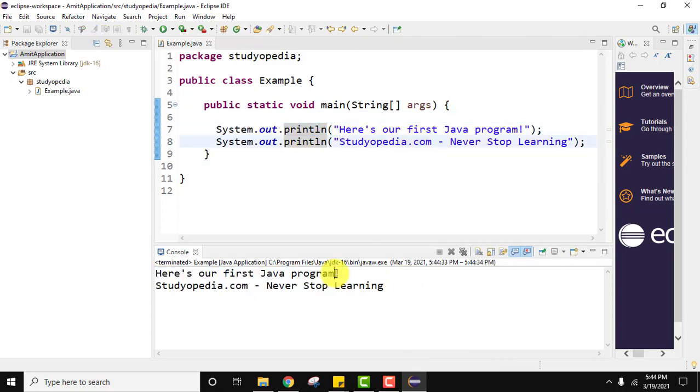In this video we saw how we can easily create a new Java 16 project. Then we saw how we can create a new Java package, then a new Java 16 class file. We also ran that Java 16 project. In the beginning we saw how we can add the JDK 16 to our Eclipse IDE installed JREs. Thank you for watching the video. If you liked it do subscribe to our channel AmitThings.